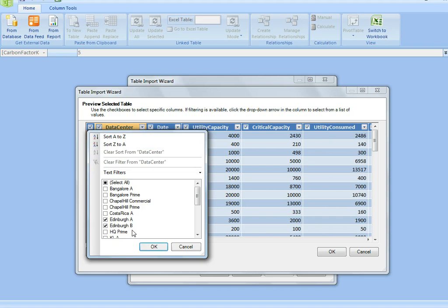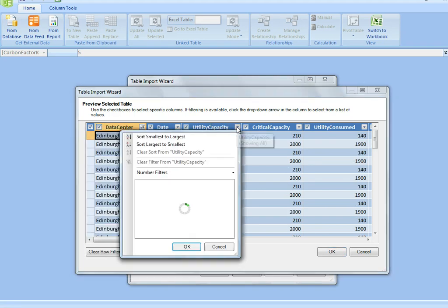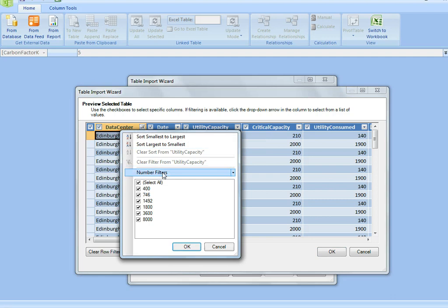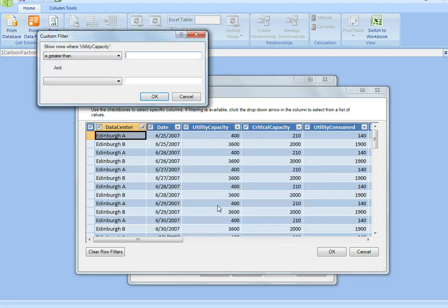I only want to see Edinburgh data, and if I want to filter it by a numeric value, I can say just show me those where it's greater than or equal to a thousand, something like that.